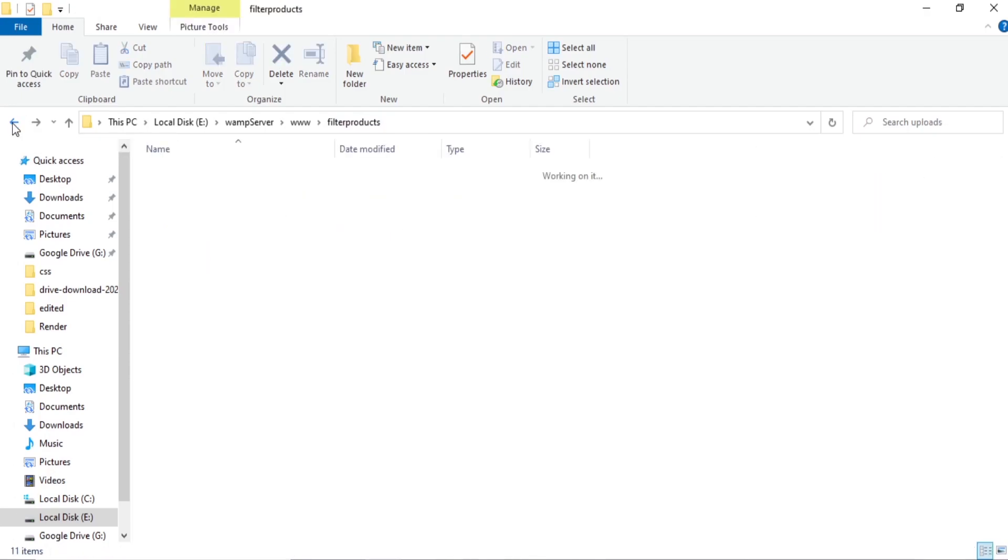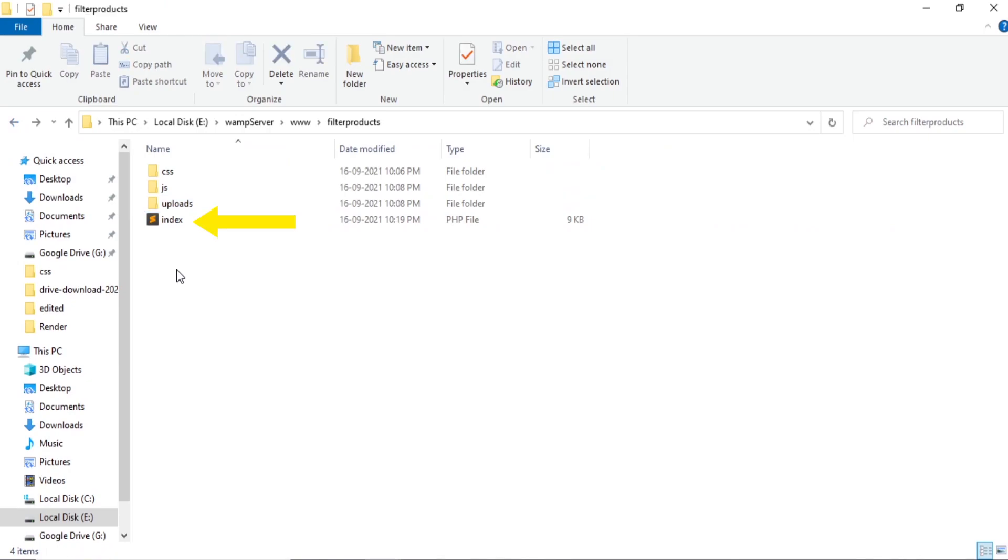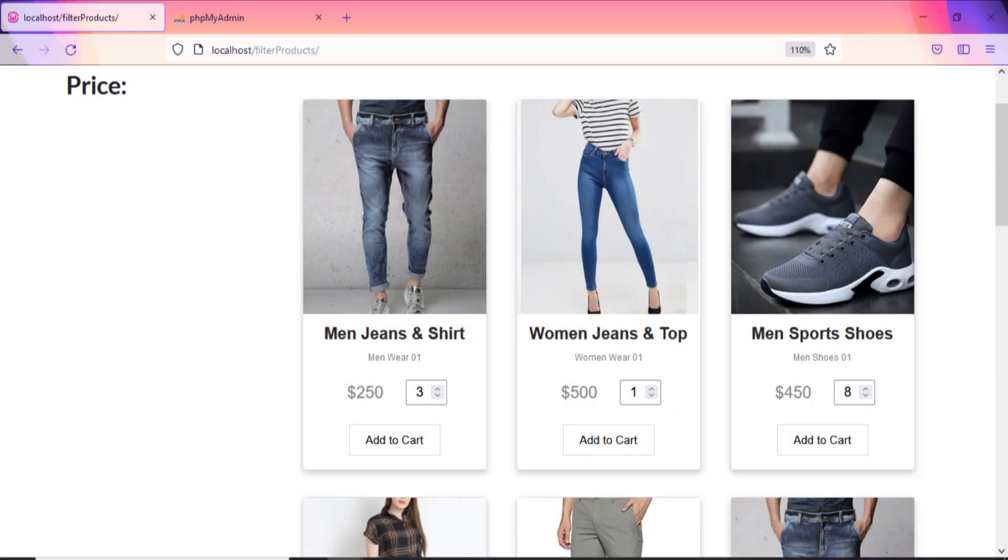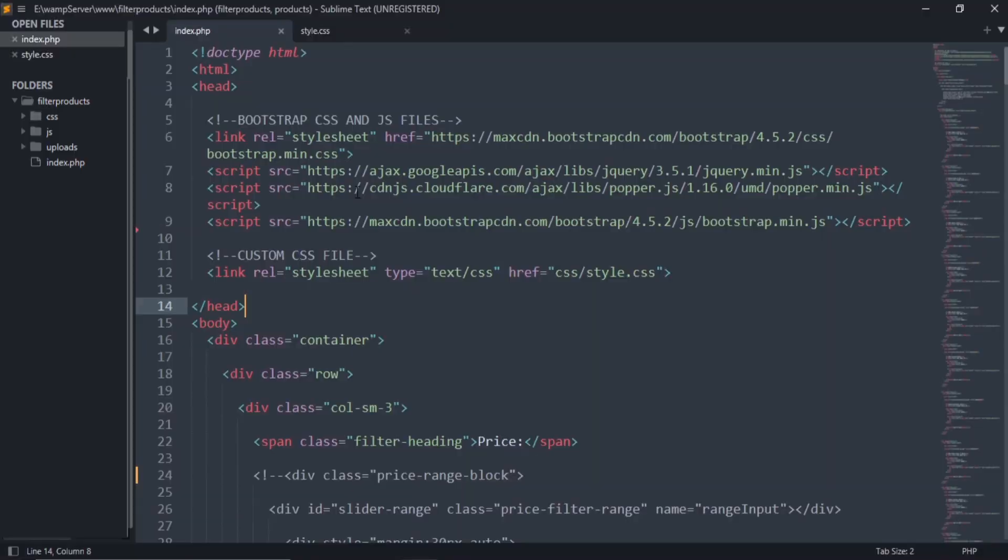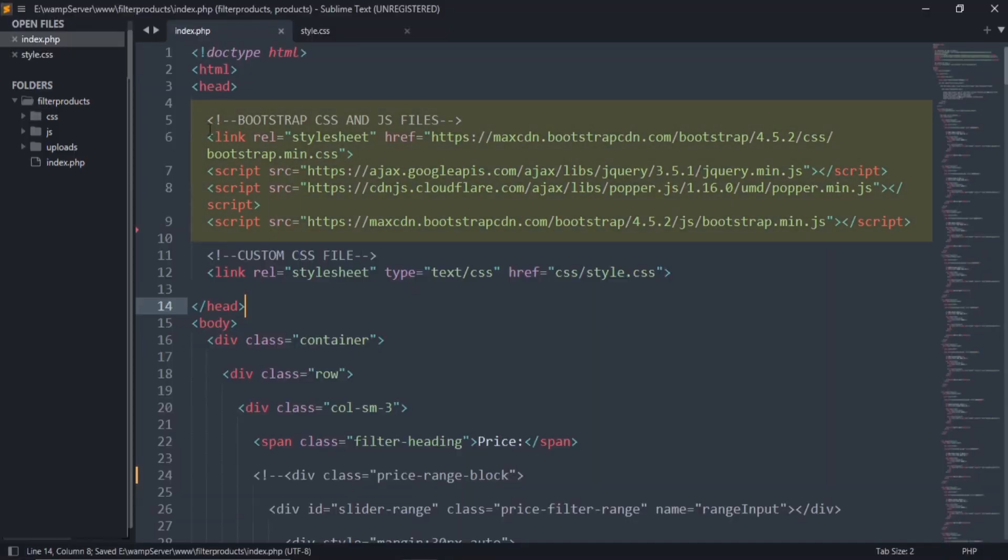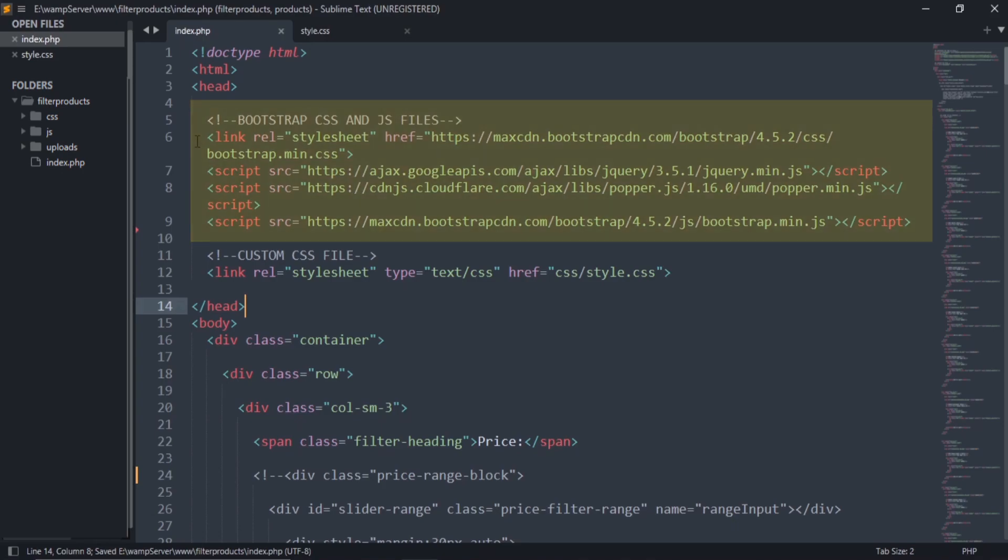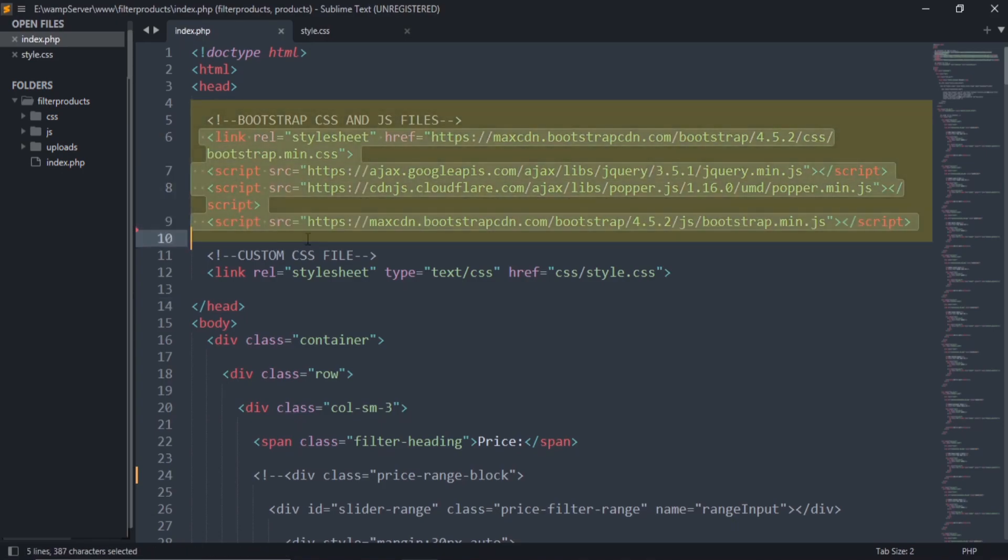After this, create an index.php file. I have used Bootstrap for the front end part. So these are Bootstrap CSS and JS CDN. You can copy these links from the Bootstrap official site or from my description.